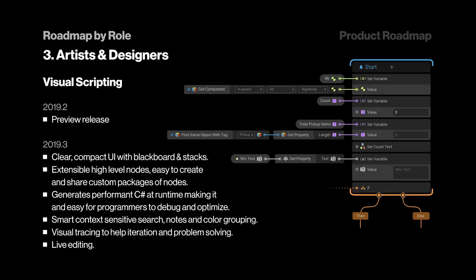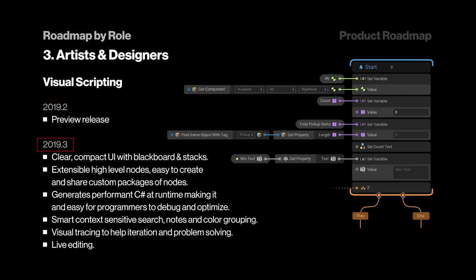So far, Unity is promising a preview release in 2019.2, with more features being added in 2019.3. It looks like it's going to have what you would expect from a modern visual scripting tool, with the inclusion of live editing, which is definitely really cool. I'm just really excited to see how this tool is going to be received by the community.